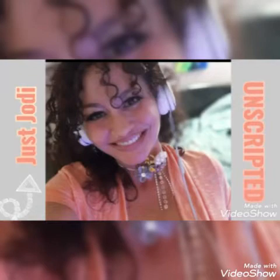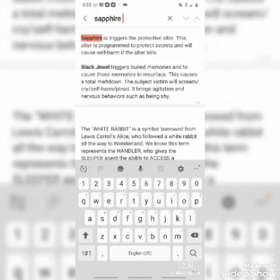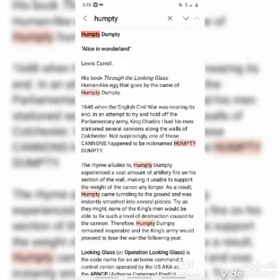Welcome to the Jody Joe Show, where it's just Jody dropping straight jewels. I checked to see if I was correct on the Sapphire programming, and I was. Sapphire triggers the altar — this is one where it will protect secrets, and in order to protect those secrets, they'll sometimes self-harm. Feel free to check out my other video on Humpty Dumpty where I went over this in detail.